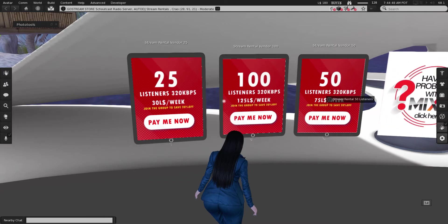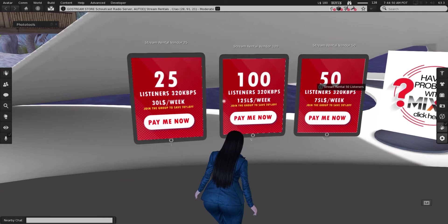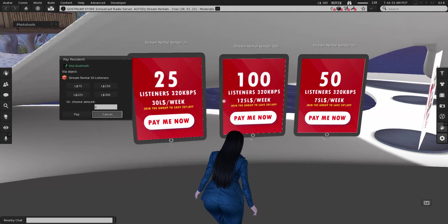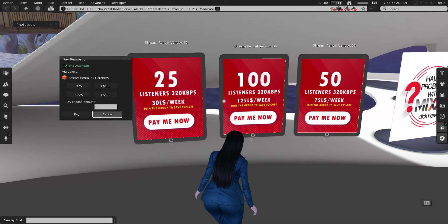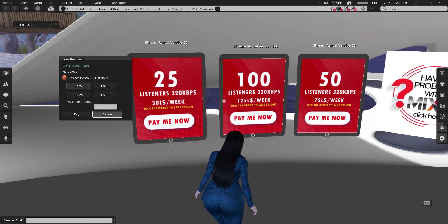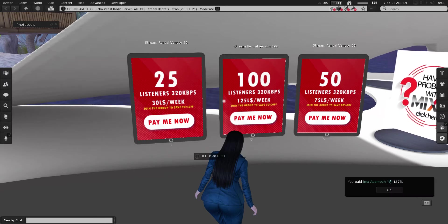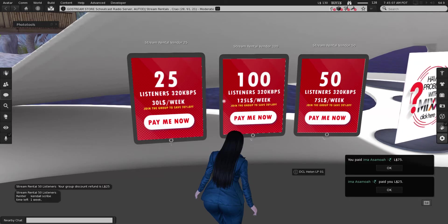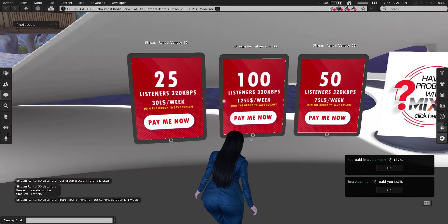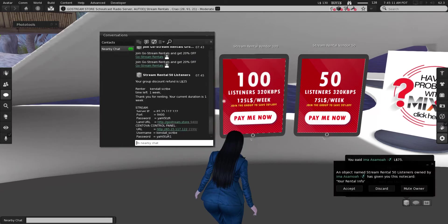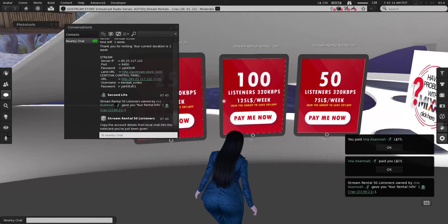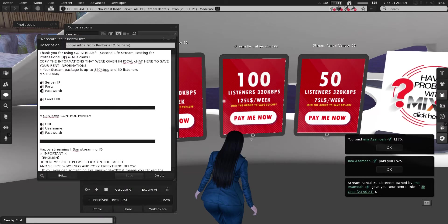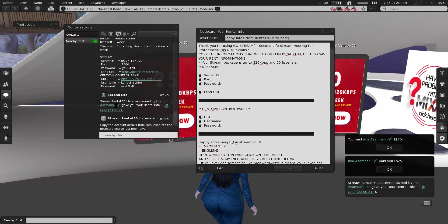I'm going to test here with the 50-listener stream. You click on it, wear the GoStream tag, and then select the number of weeks. You can repay any time to extend your stream. When you pay, you receive your stream info back in the local chat as personal information, and you will also receive an empty notecard.